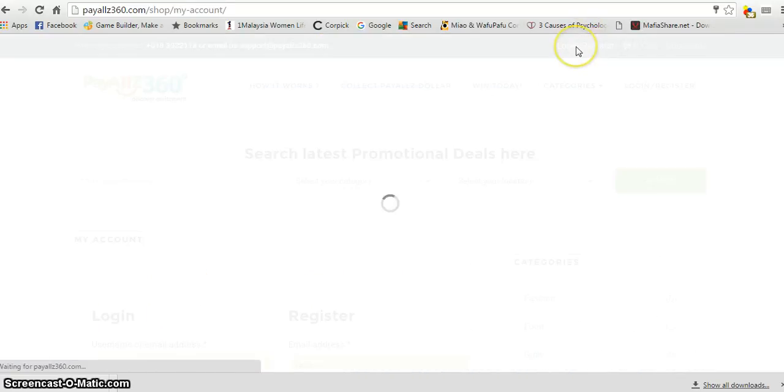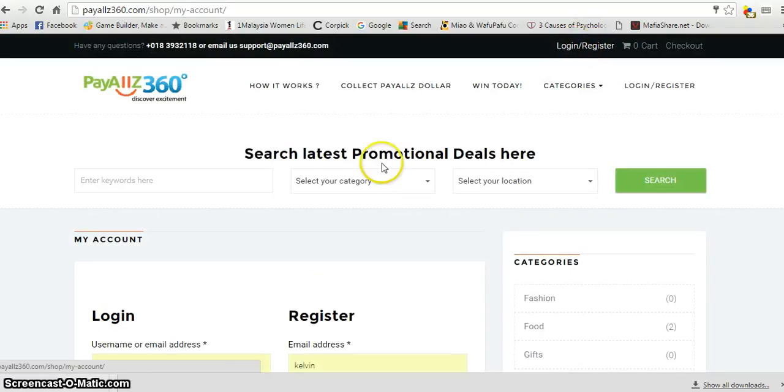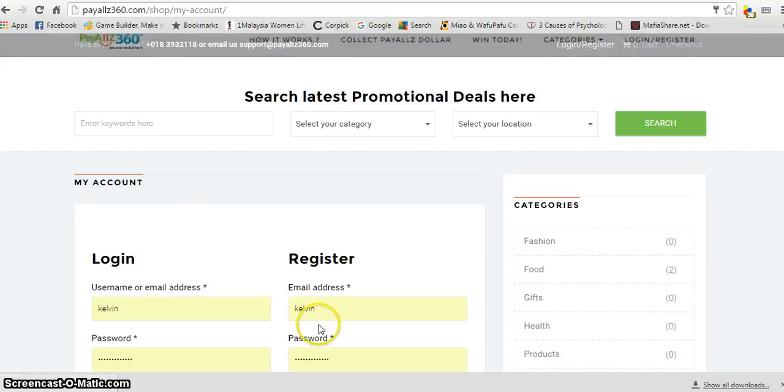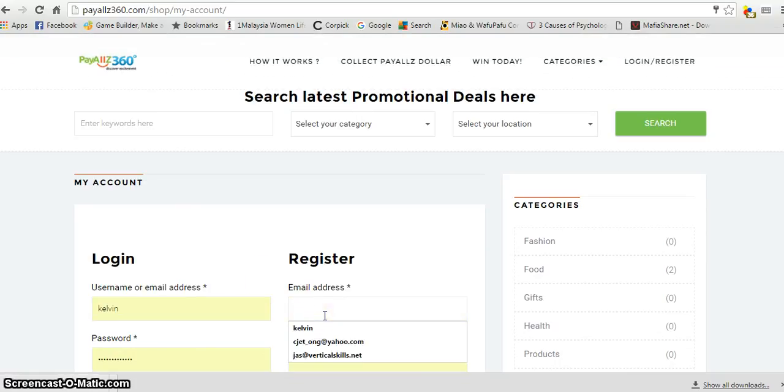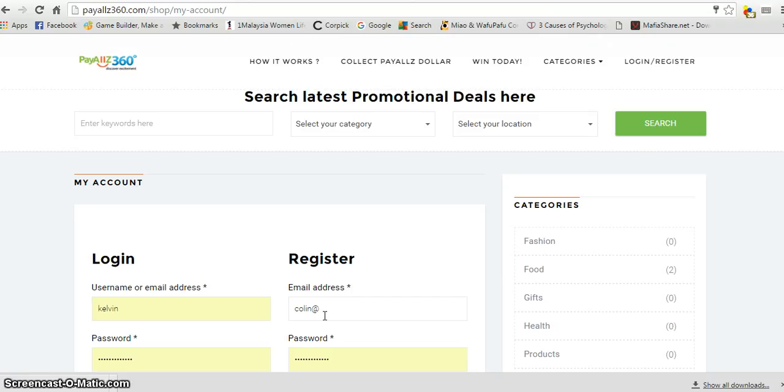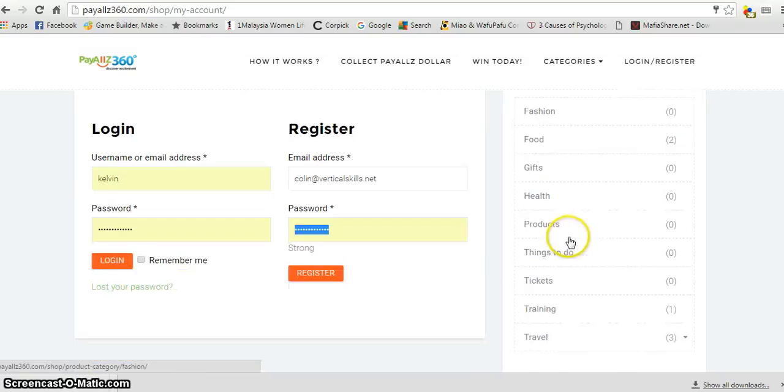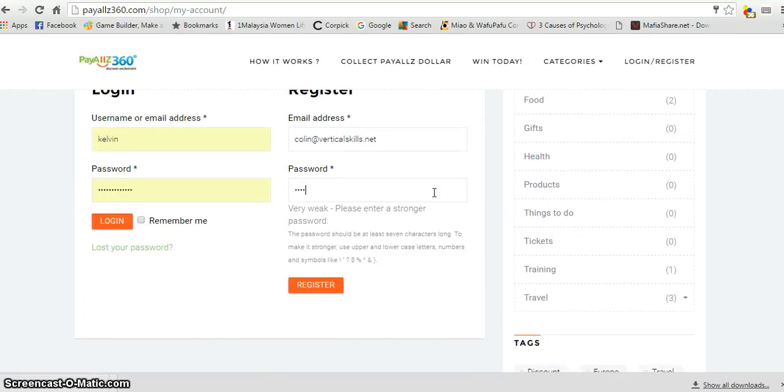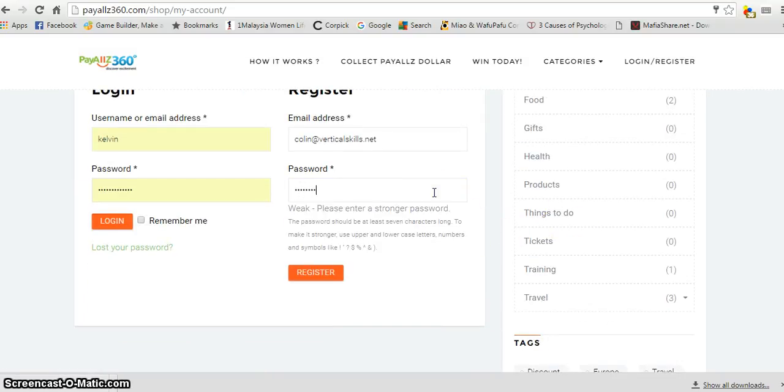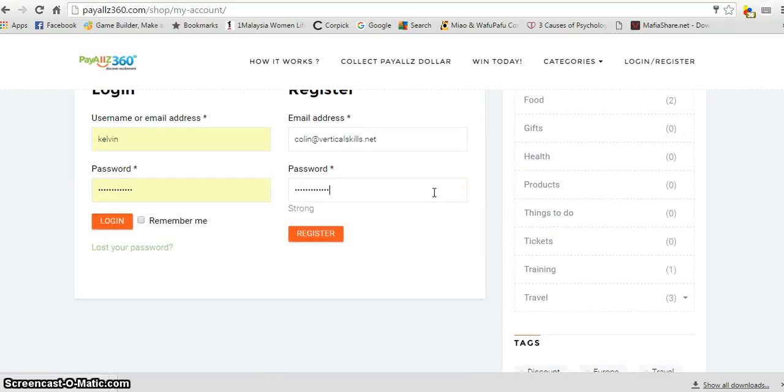So just go to login, register, and you have to provide a workable email, which is now placed here. We're using an example of my email. And of course, you have to key in a password to get registered as a member of PayAll360.